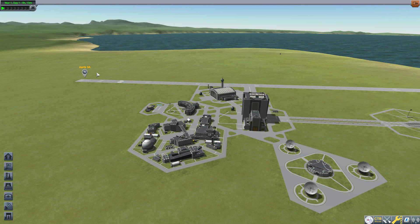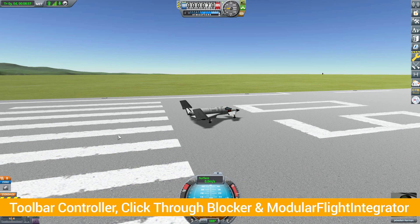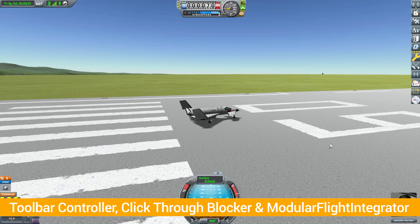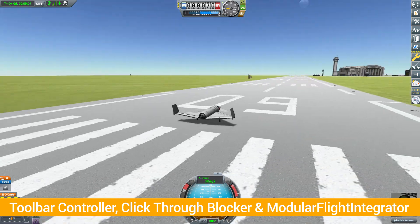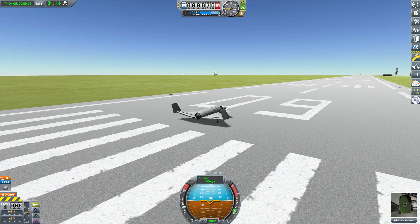So let's jump over to this Arius 3A I have on the runway and talk about what we get with this mod. First we need to cover mod requirements: to get this thing to function properly you are going to need the Toolbar Controller, the Click-Through Blocker, as well as the Modular Flight Integrator. With those, this mod will function as intended and give you that climate and weather simulation.